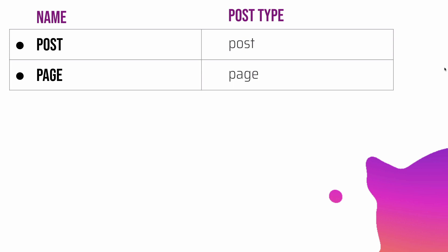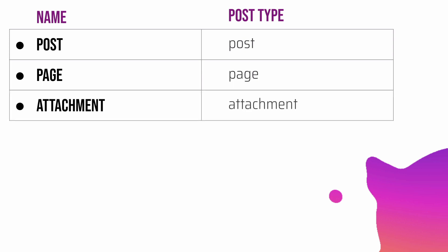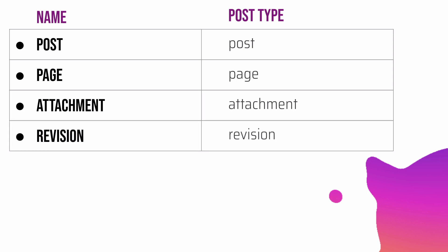Pages can use page templates however posts don't, and pages can be hierarchical as well however posts aren't. Next thing will be your attachments, which are your media in WordPress. The post type is 'attachment'. Then you have revision.